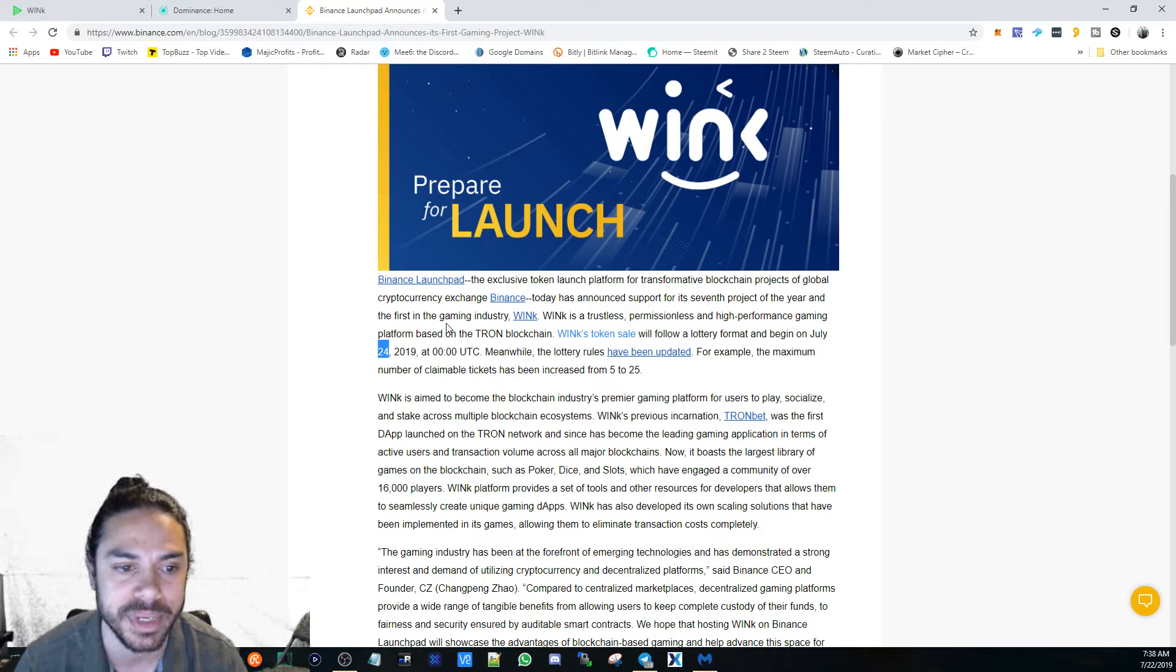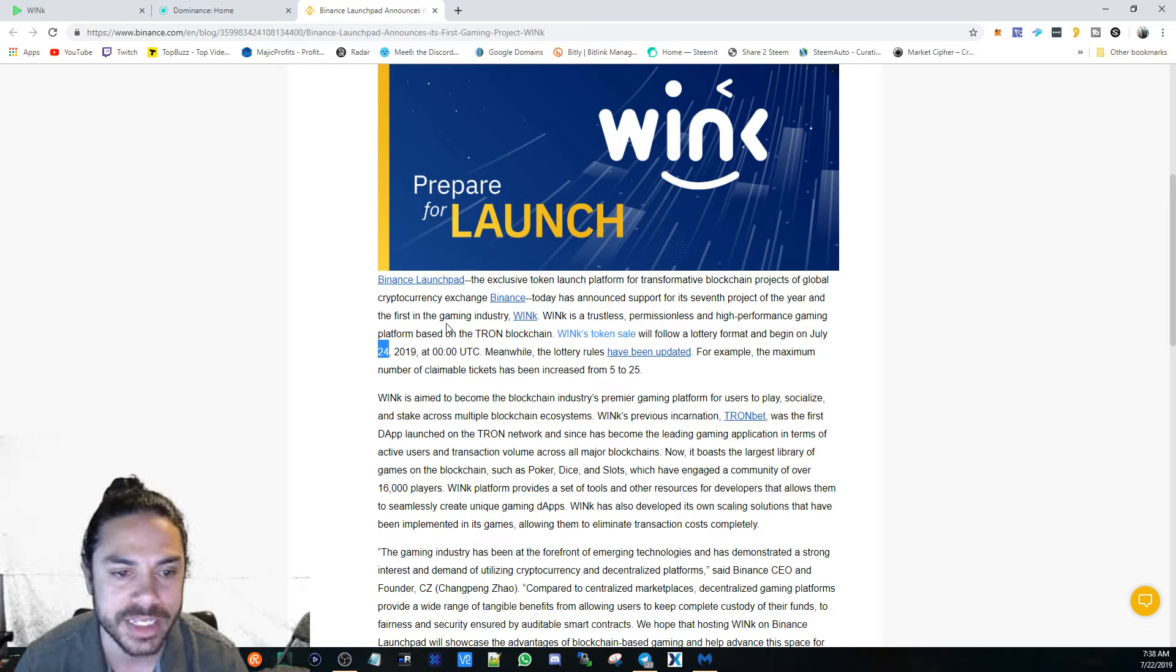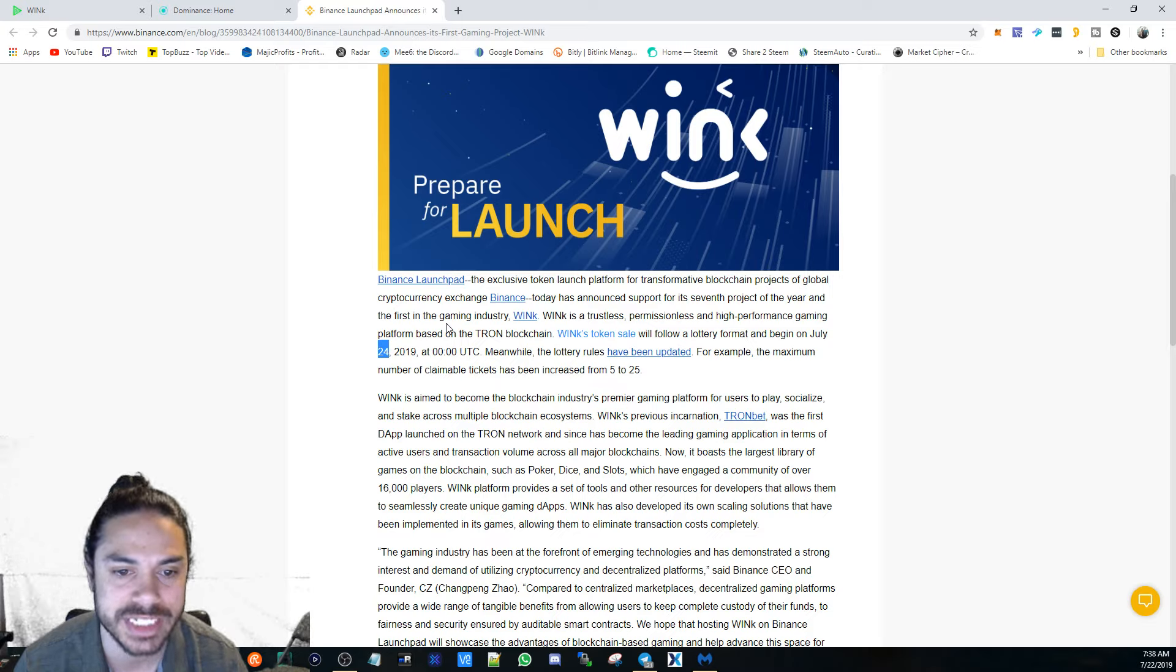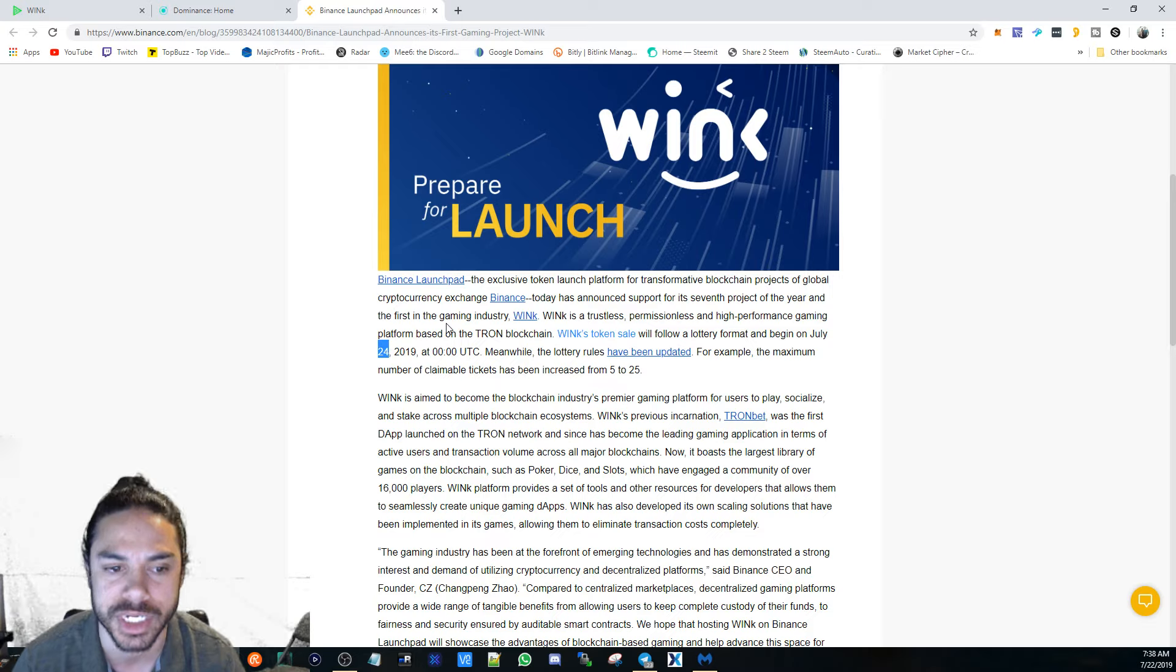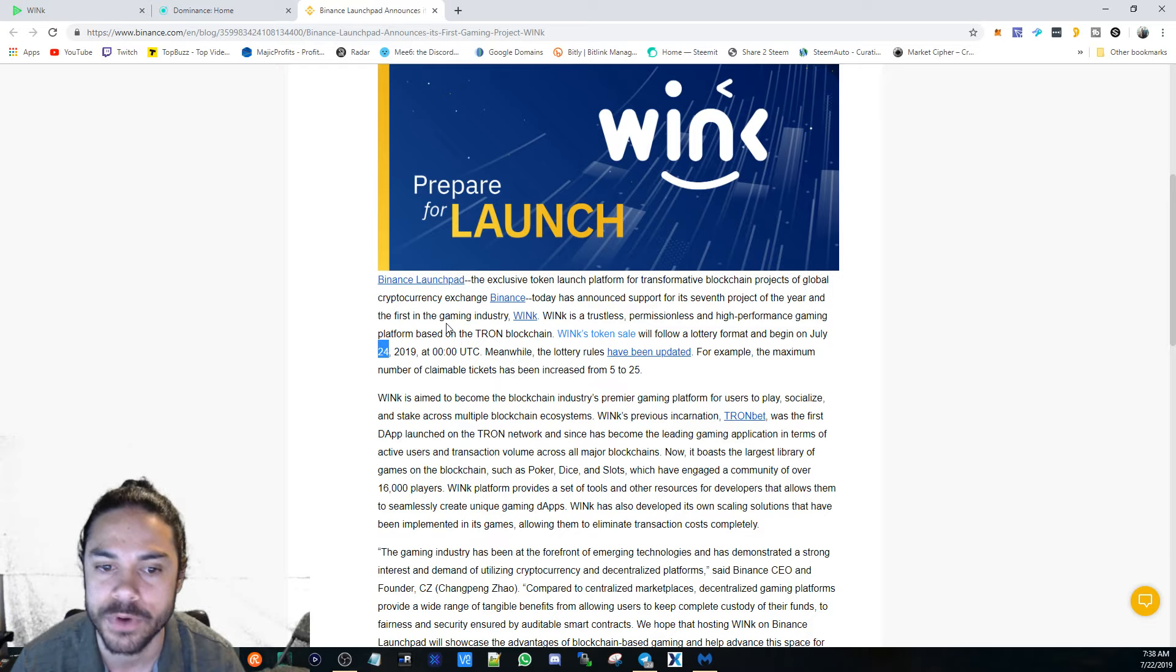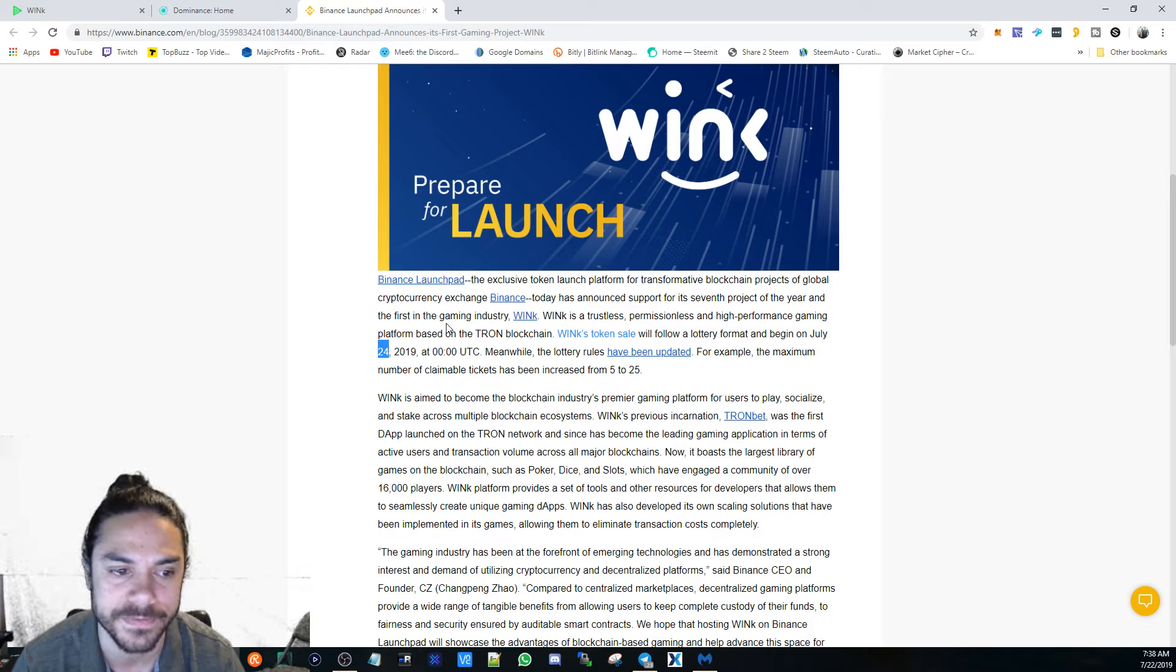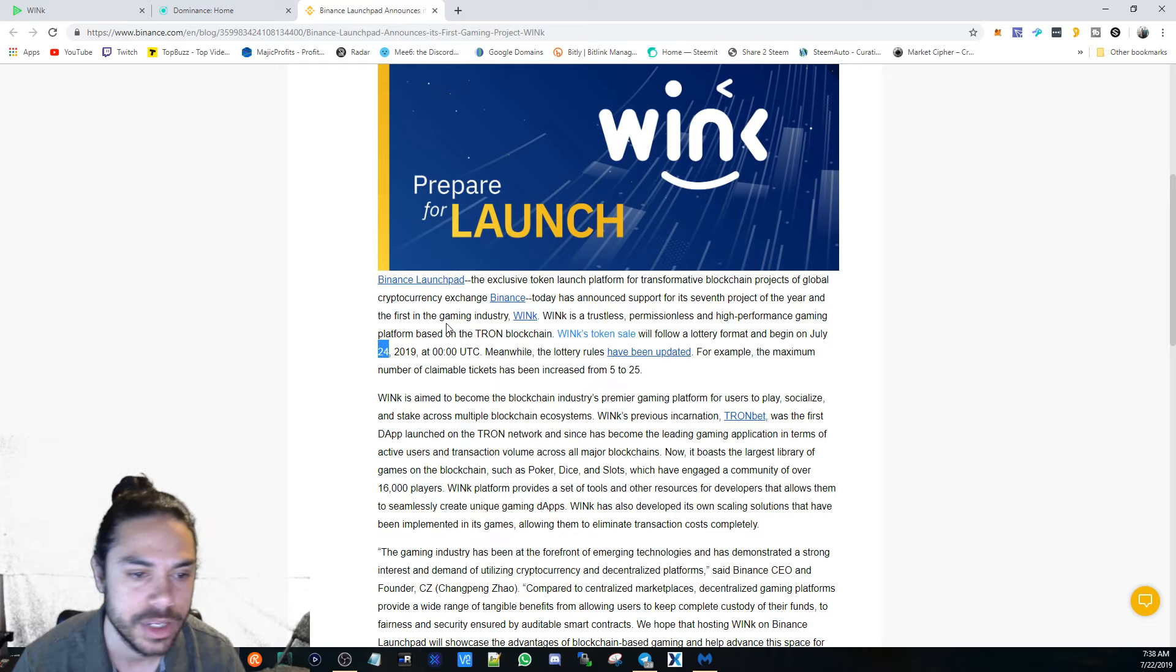Binance Launchpad, the exclusive token launch platform for transformative blockchain projects of global cryptocurrency exchange Binance, today has announced support for its seventh project of the year and the first in the gaming industry—WinK. WinK is a trustless, permissionless, and high-performance gaming platform based on the Tron blockchain.